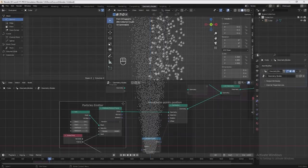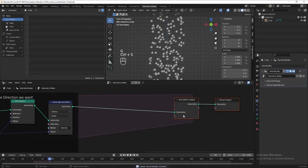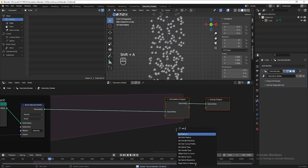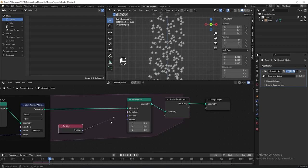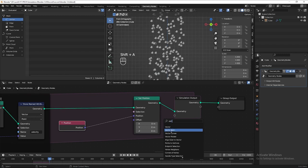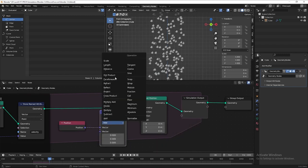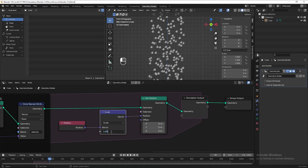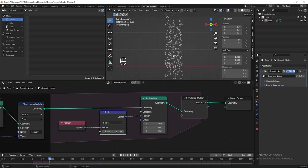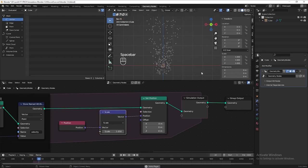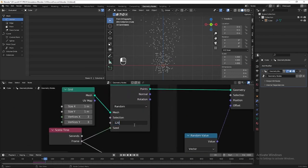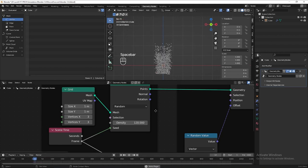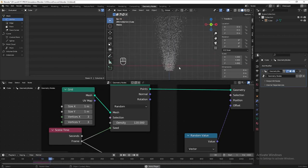Next, when the particles shoot out, I want to make them expand outward at the end. To do that, let's add another set position before the simulation output. We need to get the position of all the points, then add a vector math node set to Scale with a value of 1.05 — you can experiment with this value. Hit play again to see the result. Let's also increase the density of the particles so they're easier to see. Now we can see the particles expanding outward.